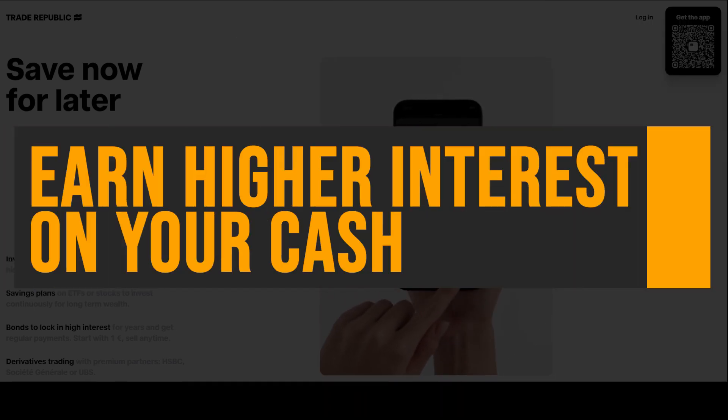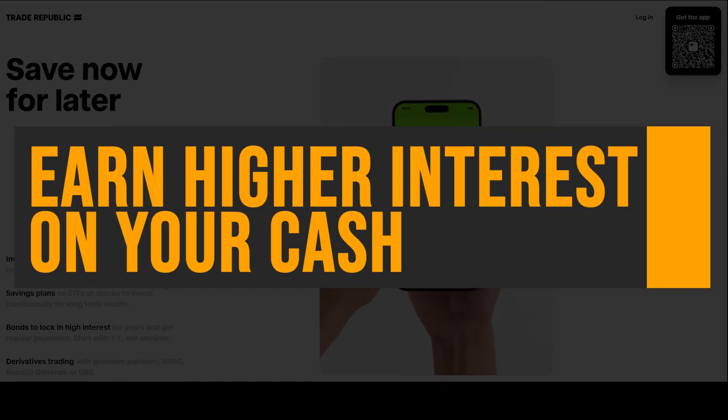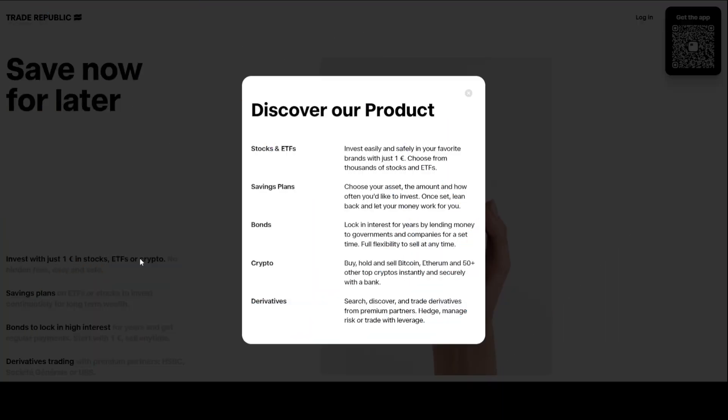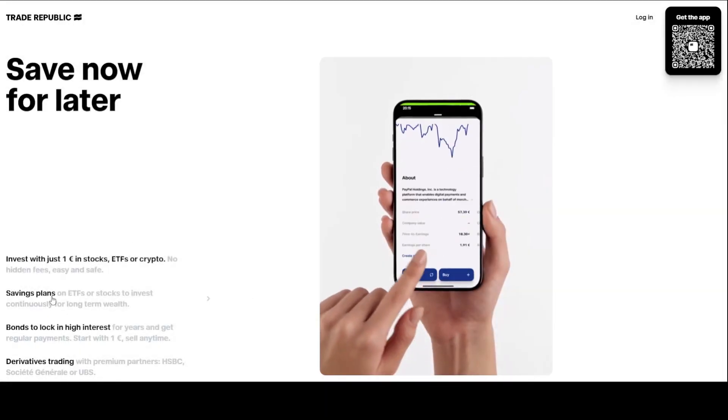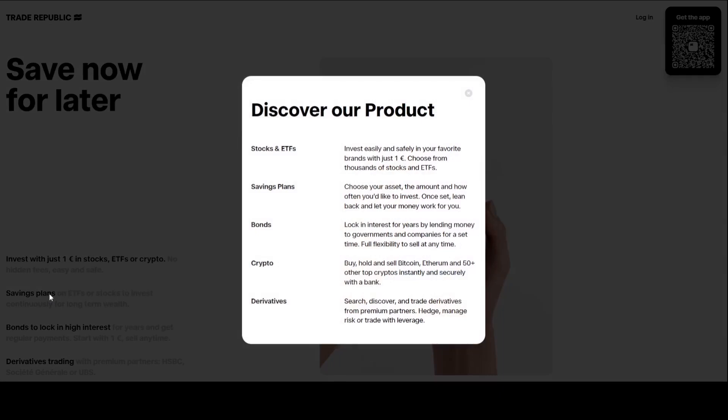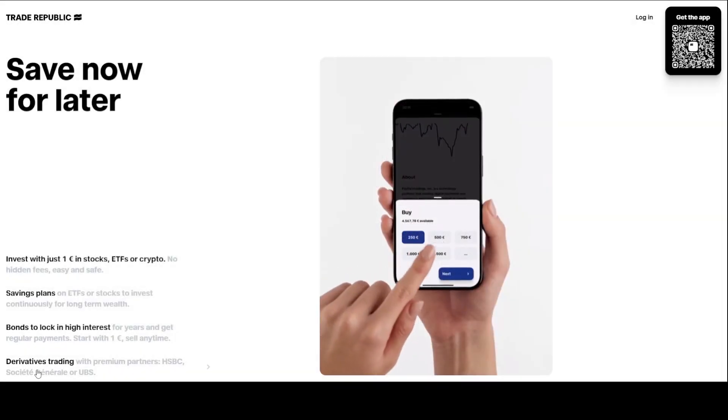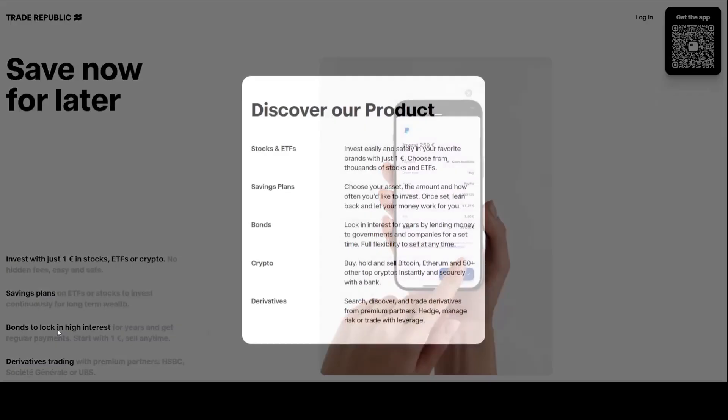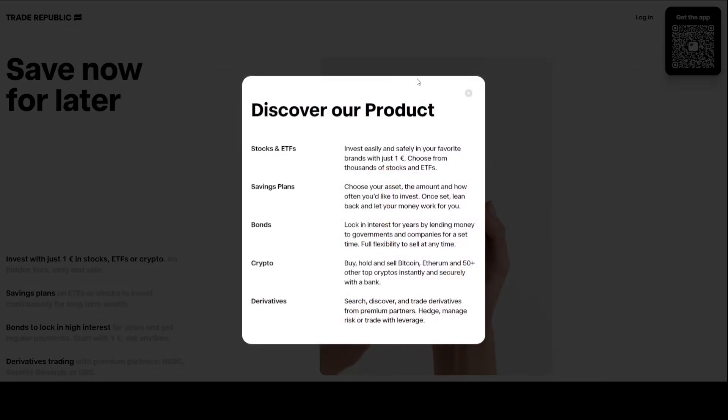Earn higher interest on your cash. Trade Republic's Save Now feature allows users to earn 4% interest on their cash deposits. This higher interest rate provides a more attractive savings option, incentivizing users to save and earn interest on their deposits. By earning a higher interest rate, users can grow their savings over time.